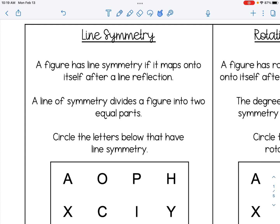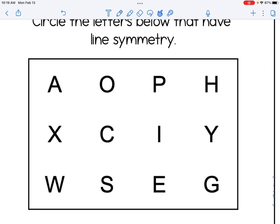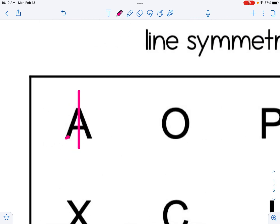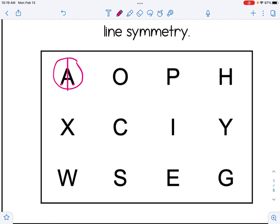We're going to take a look at these capital letters and circle the letters that have line symmetry. The capital letter A does have line symmetry because I could draw a line that, when I think of it as a line of reflection, the pre-image would map onto itself. If I take this point and reflect it over that line, it's going to land back on top of the letter. So A has line symmetry.